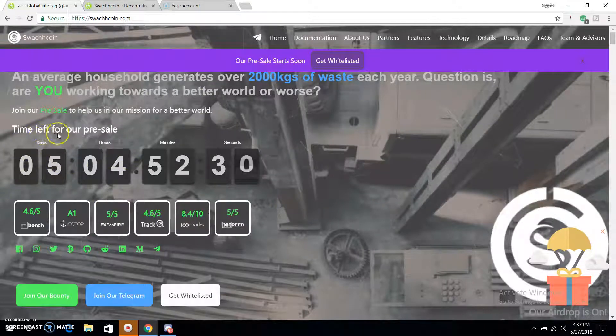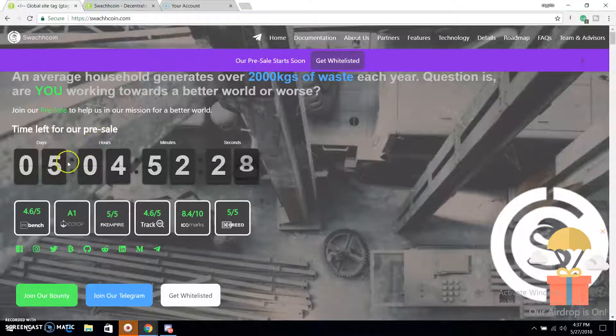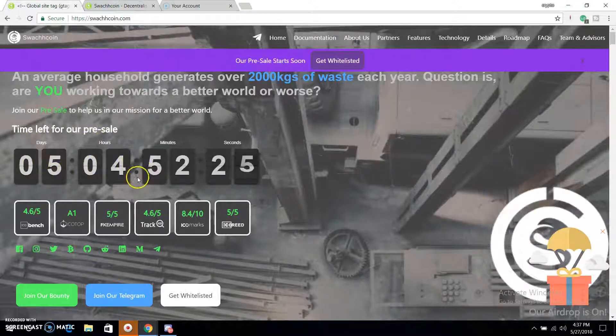Let's see the time left for our pre-sale. The pre-sale has 5 days and 4 hours left.